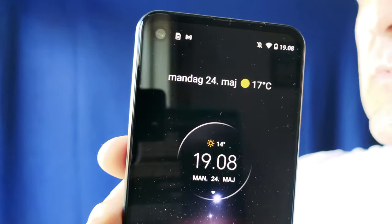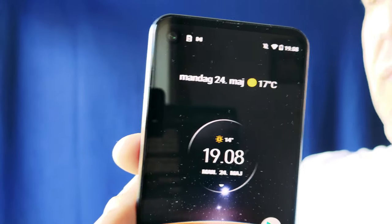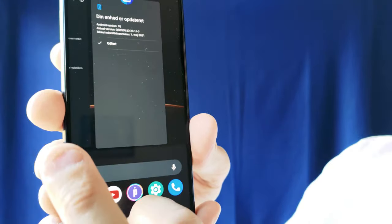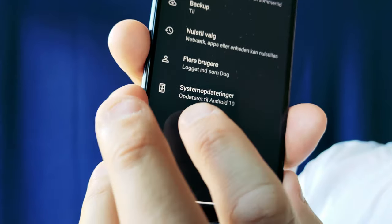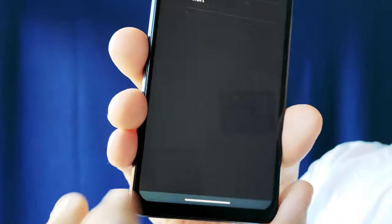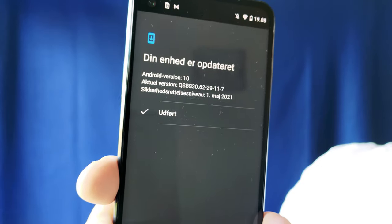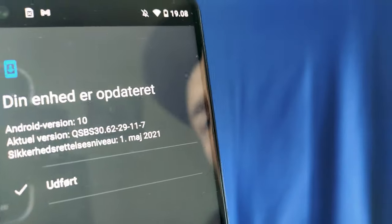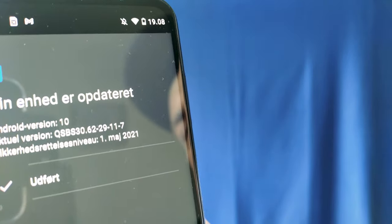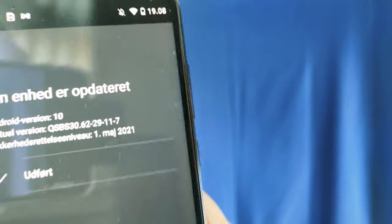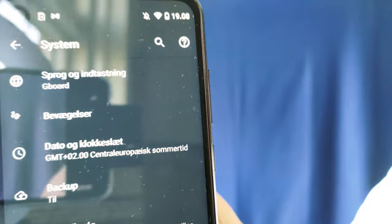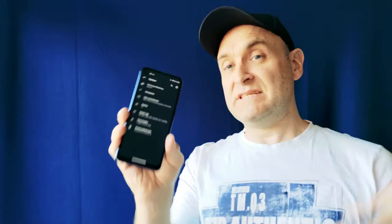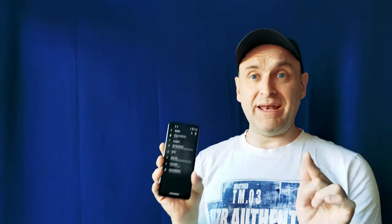Let's just check through all of the updates on the Motorola One Action. It is the 24th of May, and you can just see here, system updated to Android 10. When I ask it, it says your phone is updated and the latest security check is the first of May 2021. It hasn't come to Denmark right now as of yet, but we'll wait a couple of days as we expect.